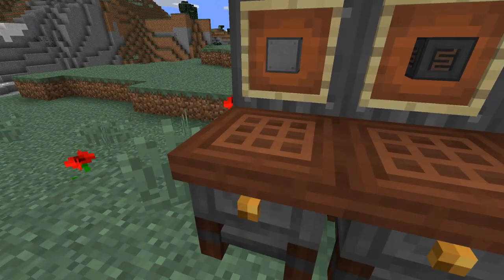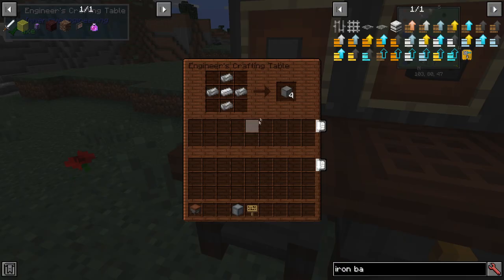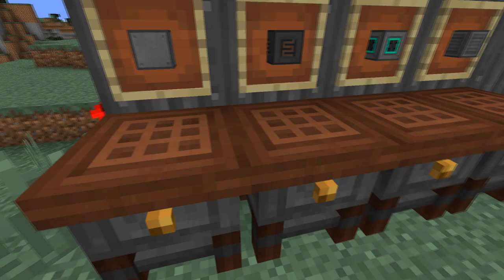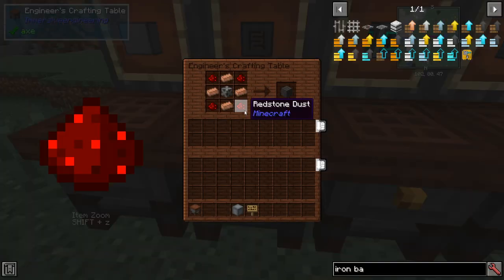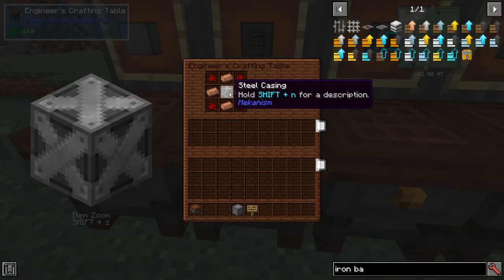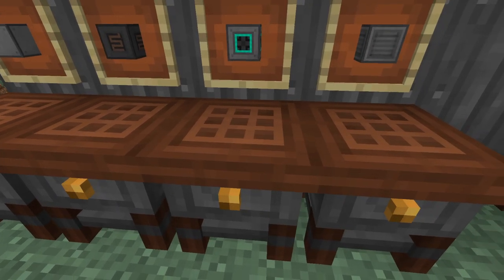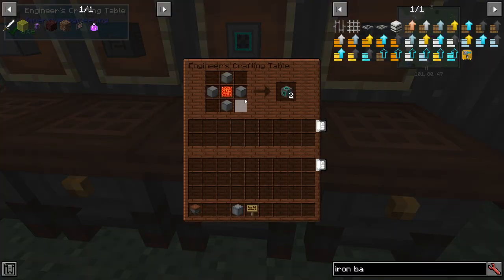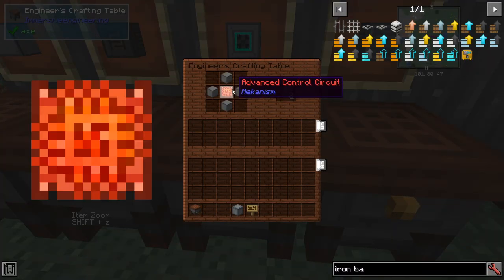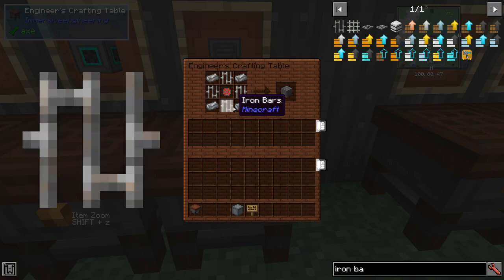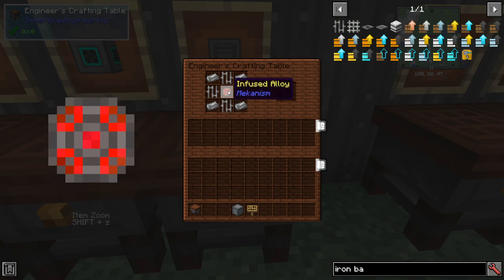We're going to make the casing with just some steel and some iron. The superheating element is made with redstone, copper ingots, and a steel casing. The boiler valve is made with casings and an advanced circuit, and finally the pressure disperser is made with some steel, some iron bars, and enriched alloy.